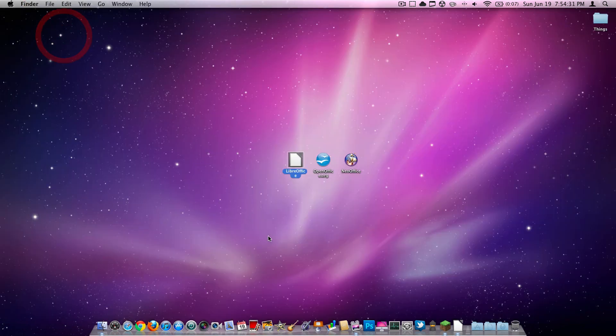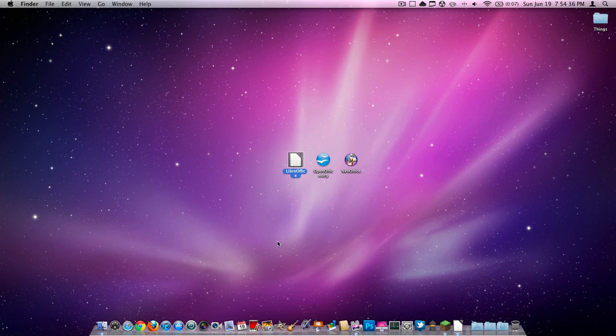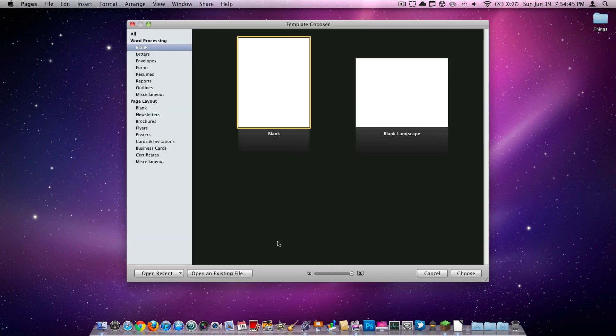So I definitely recommend this. The link will be in the description. I'm just going to go ahead and open up Pages so I can show you the difference between a paid word processing and non-paid. This does take a while to open because it's not cached.